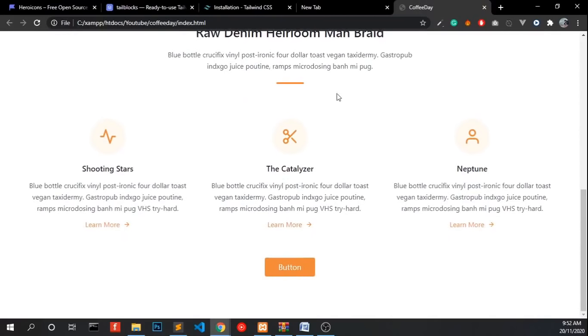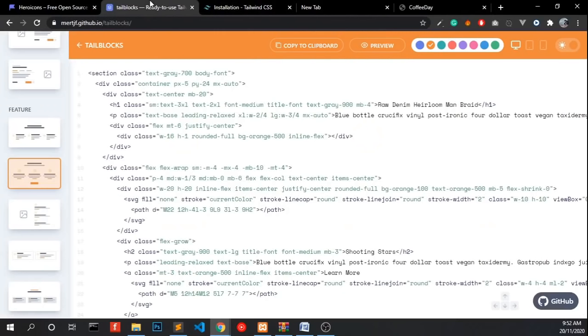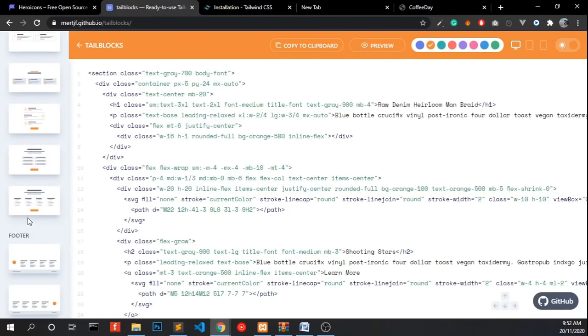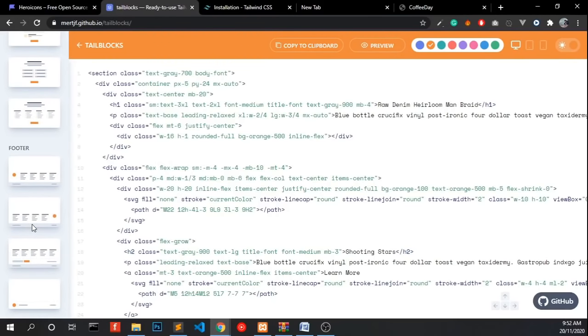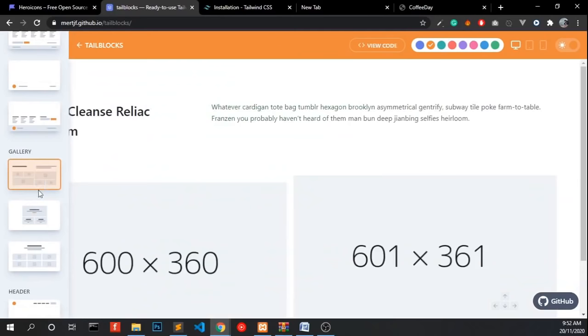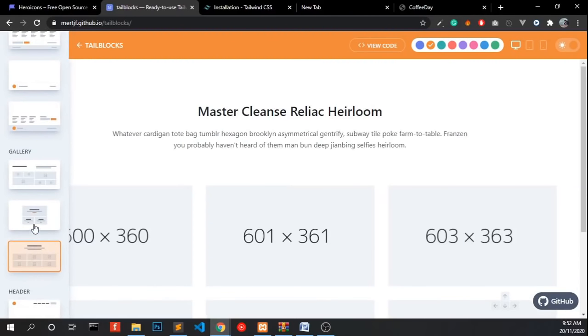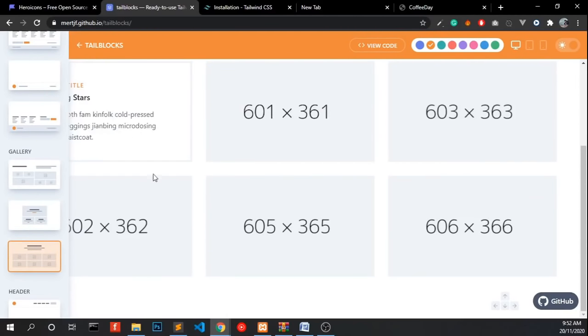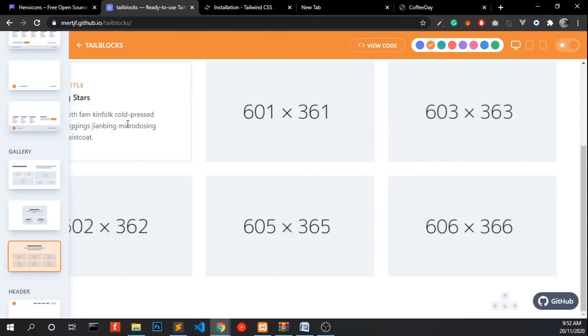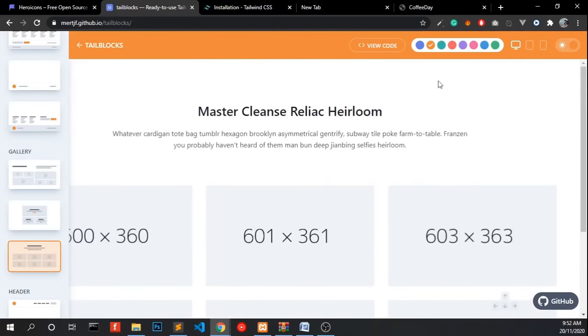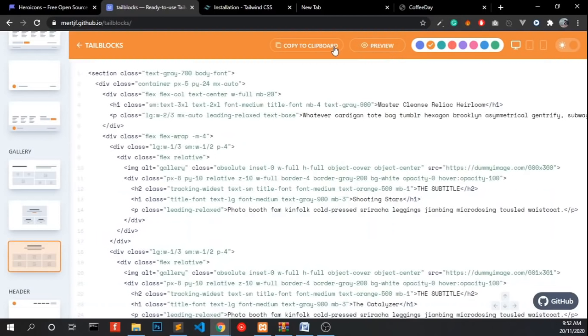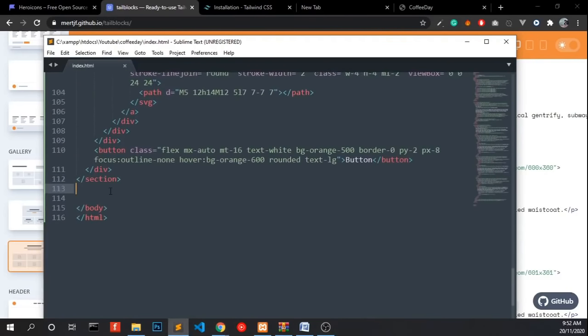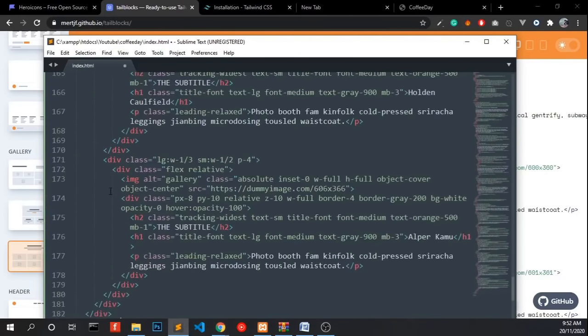And we need a menu. This one is good enough. Copy that and paste it under that.